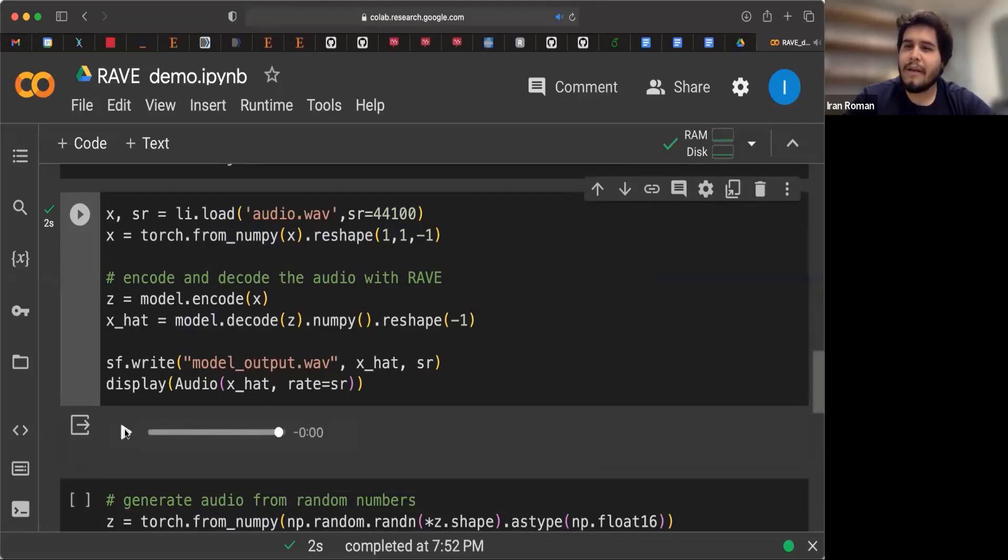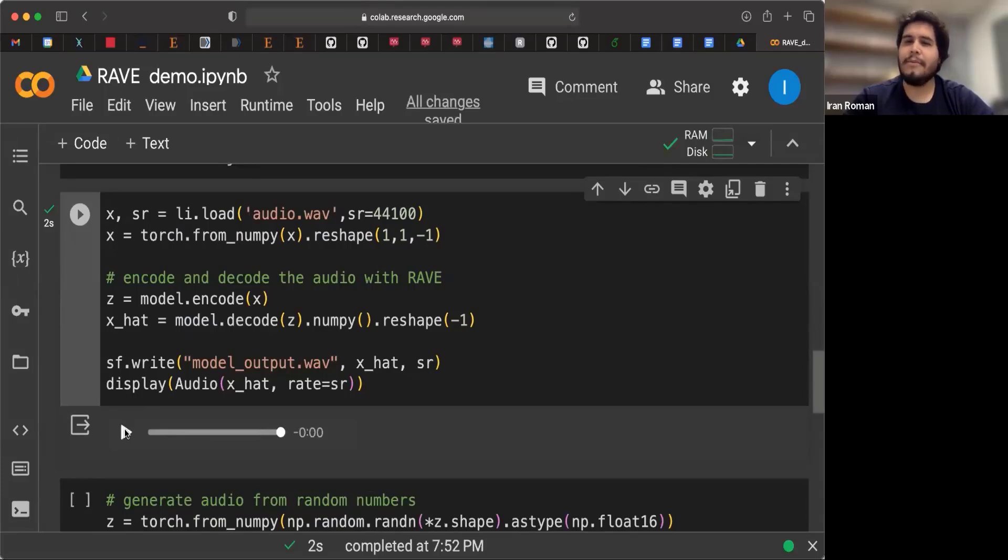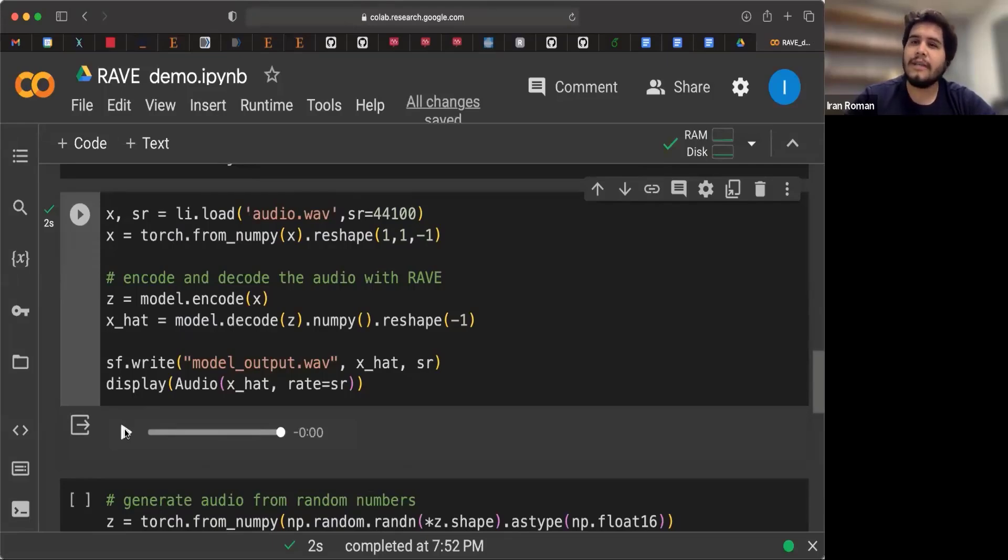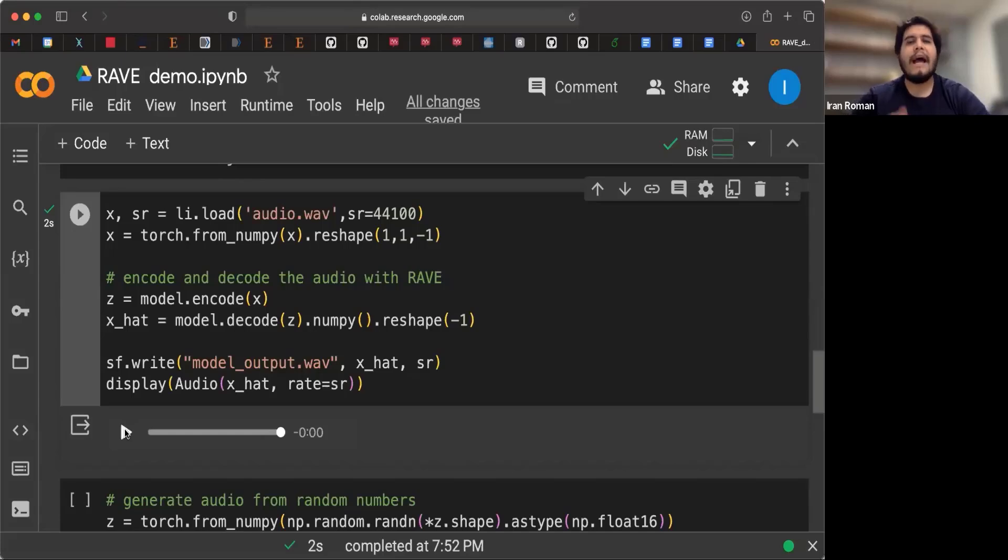So you should be able to recognize the original guitar track. But now what you will notice is that it has been transformed into this essence of percussion. And that is because we're using a Rave model that is trained to encode and decode percussion instruments.